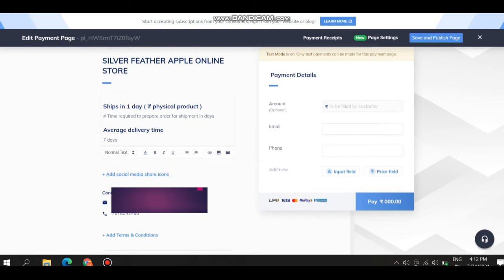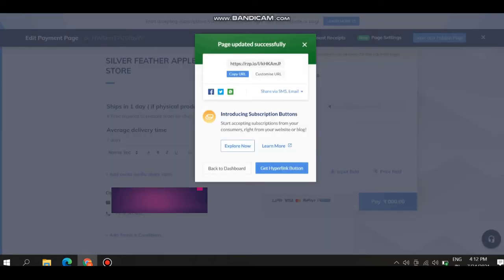Here is the email, phone number, and input fields. And pay button. Click on save and publish page.